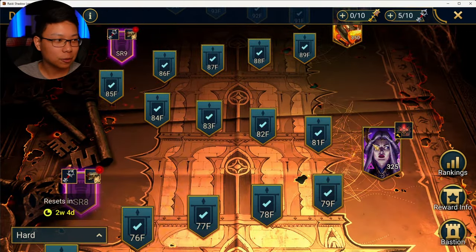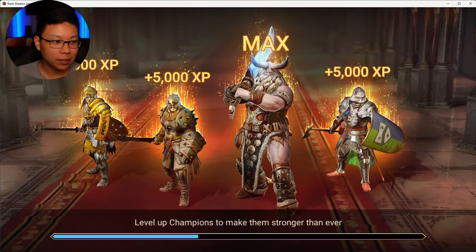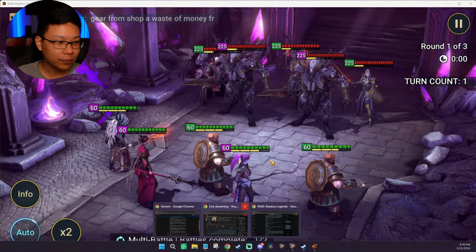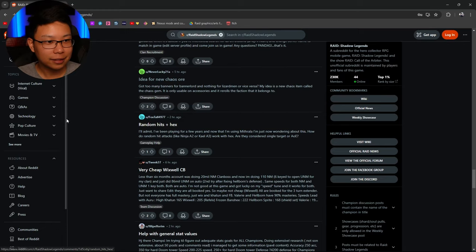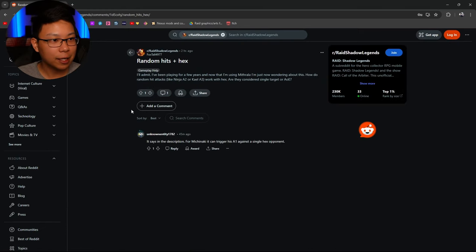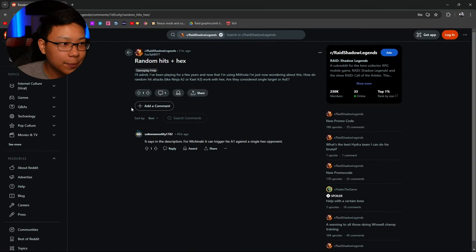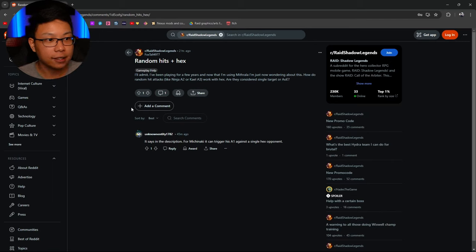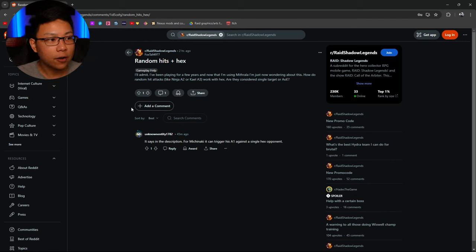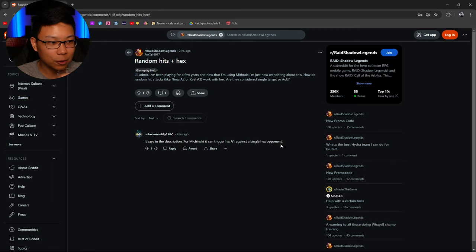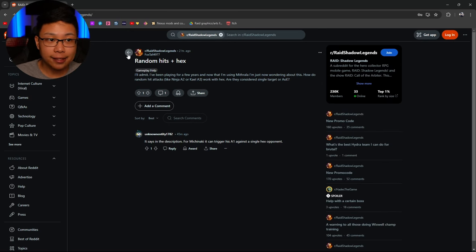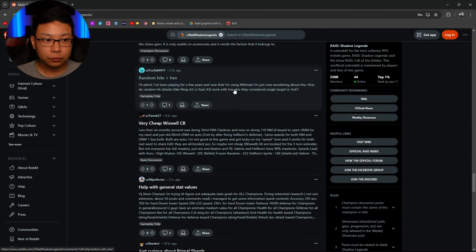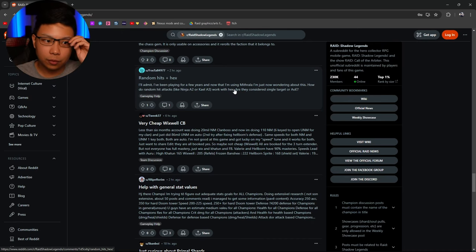But there you go. That's your Chaos Ore. Random hits and Hex. I'll admit, I've been playing for a few years. And now that I'm using Mithrala, I'm wondering about this. How do random hit attacks, like Ninjas A2 or Kale's A3, work with Hex? Are they considered single target or AoE? It says in the description. For Michinaki, it can trigger A1 against a single Hex opponent. This is the answer right here.